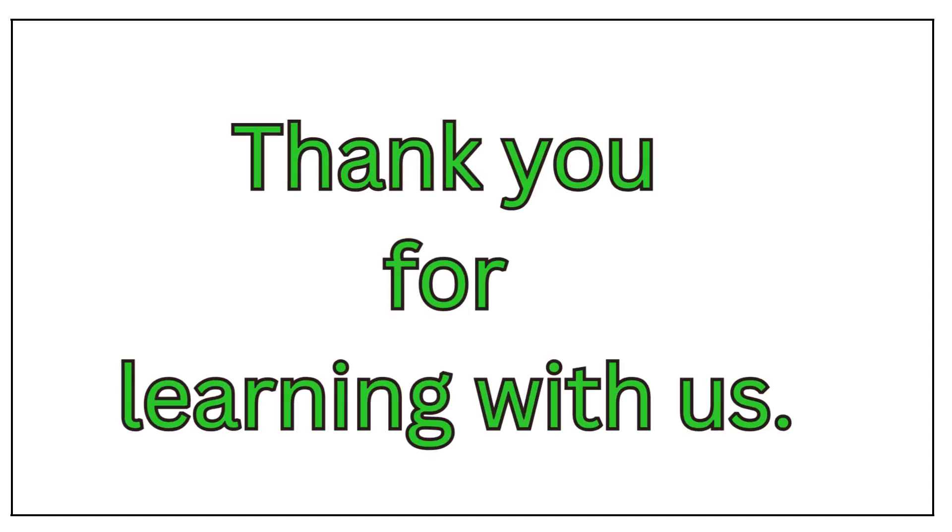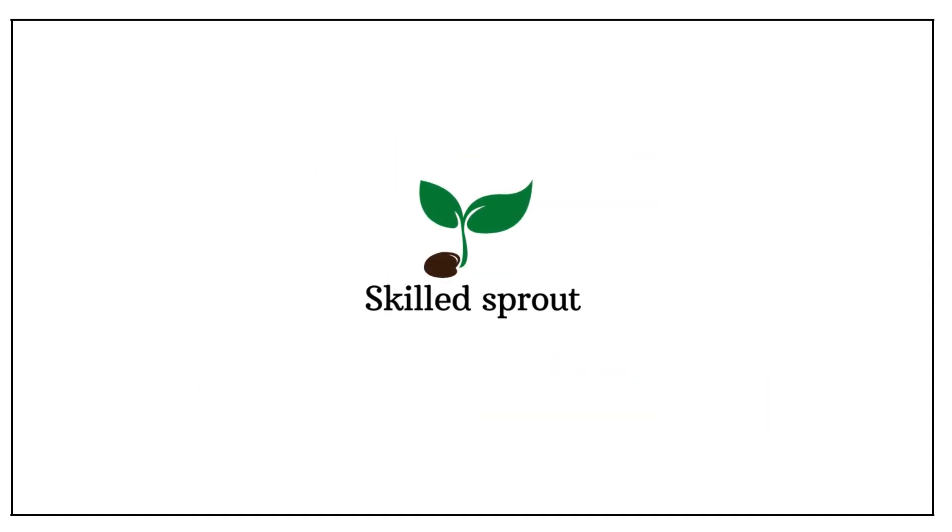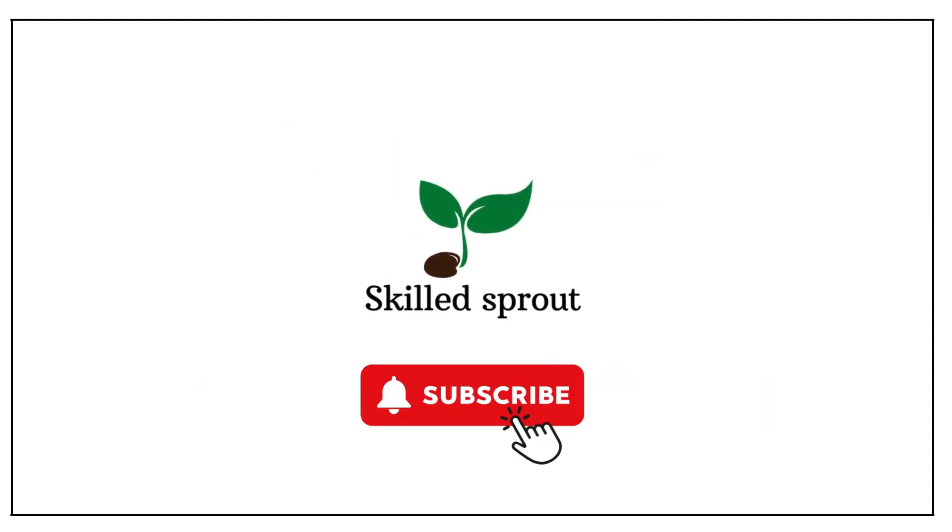Thank you for learning with us. Do subscribe skillsprout for more educational videos.